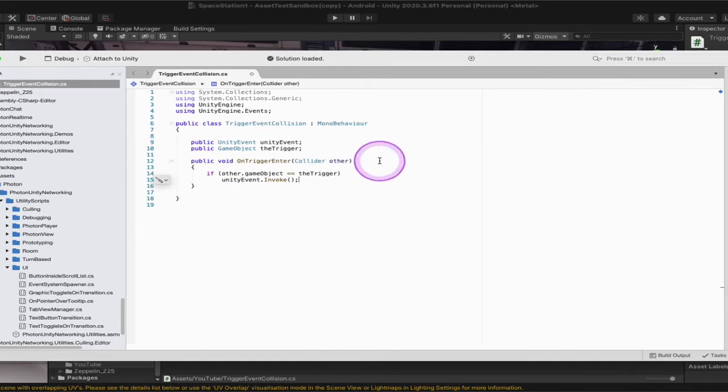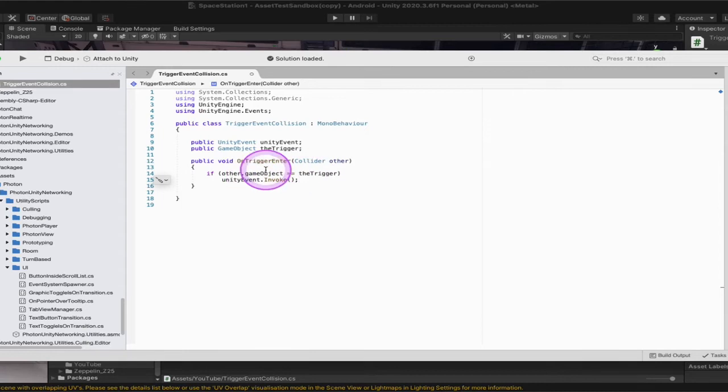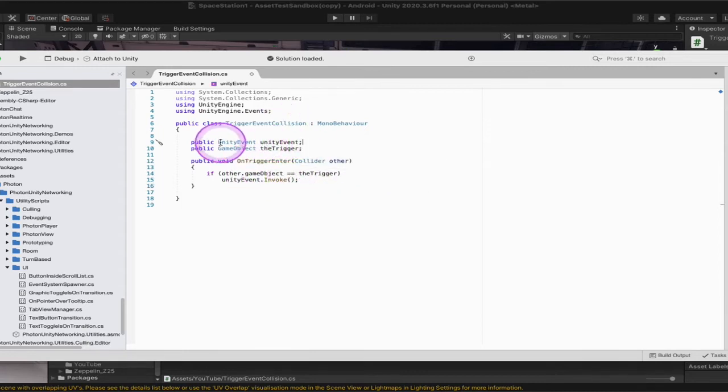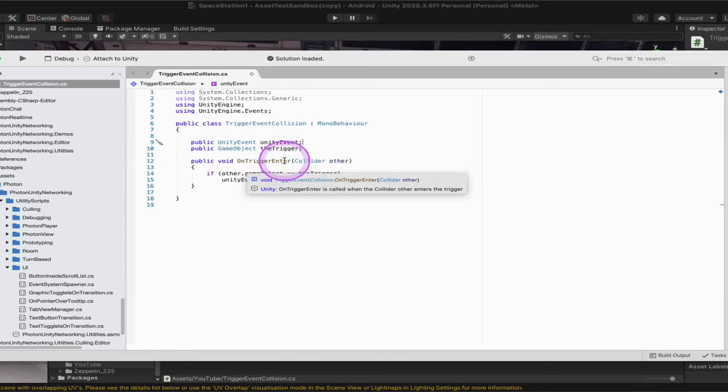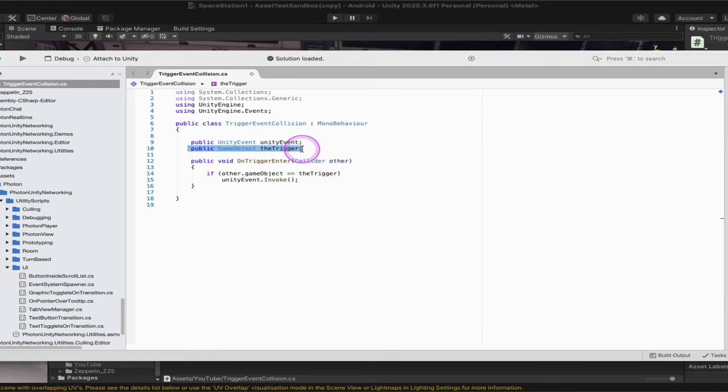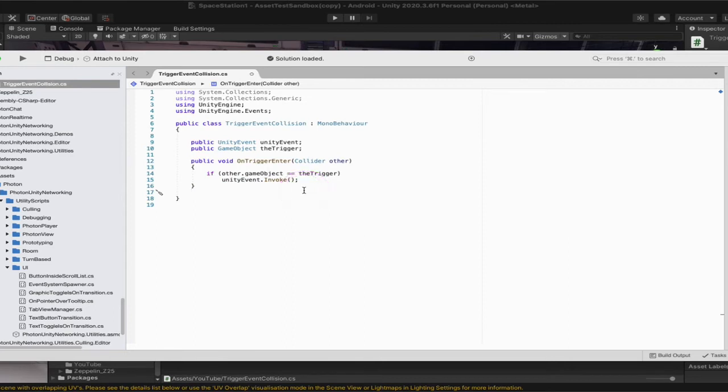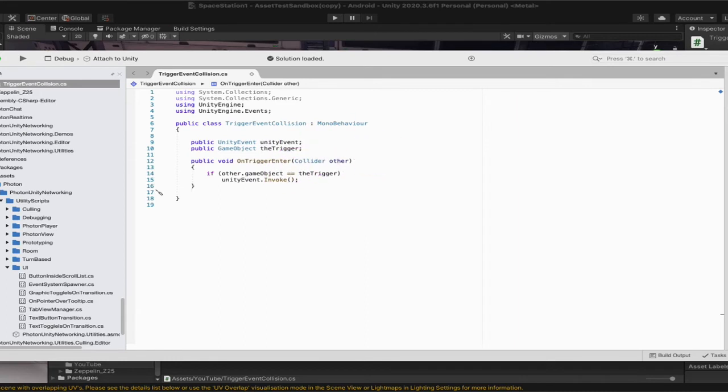So when we're looking at this, basically what we're saying is, on the trigger enter, if that game object equals the trigger, which is right here. So if the game object that enters this collider right here is the same game object that is found in here or the trigger, then it's going to invoke. If it's not any other collider, nothing's going to happen. Only the collider that is put in there. And this is all we need to do for this script. So we're going to file save.